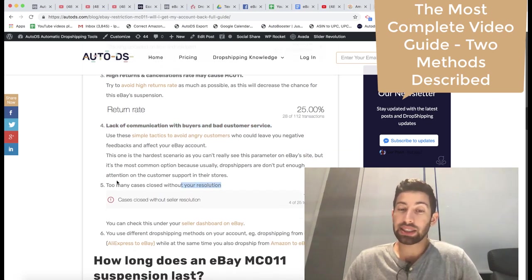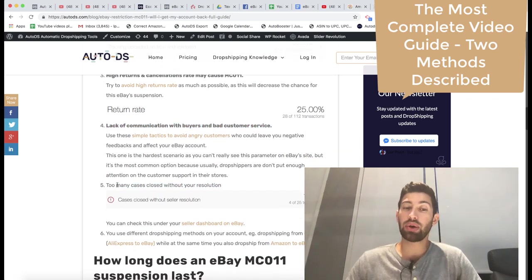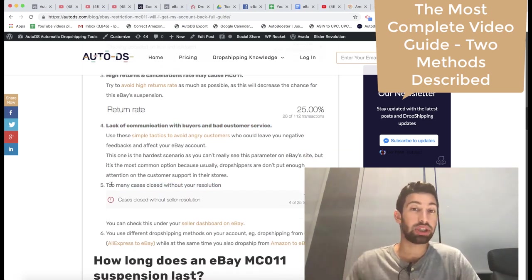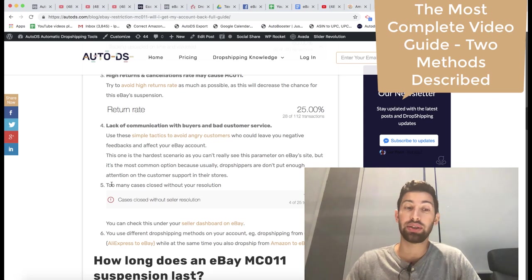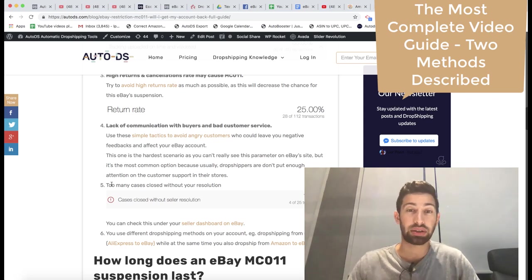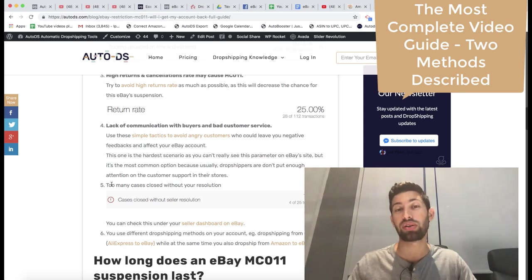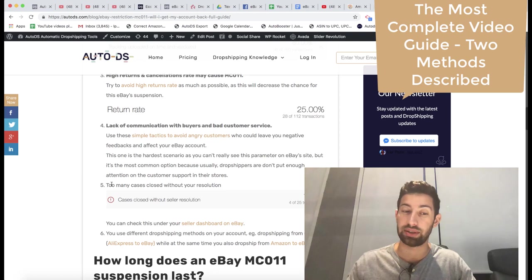Too many cases which closed without your resolution. eBay just closed the cases and you didn't respond to your buyers. It's a terrible situation and you will be blocked very fast in these cases.